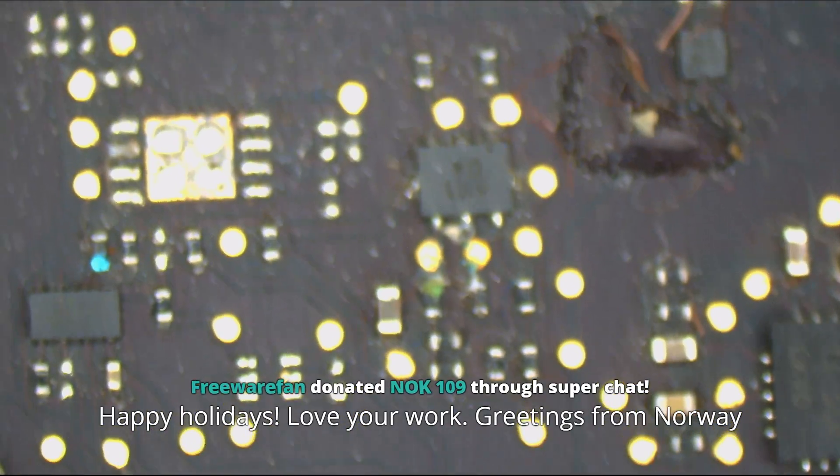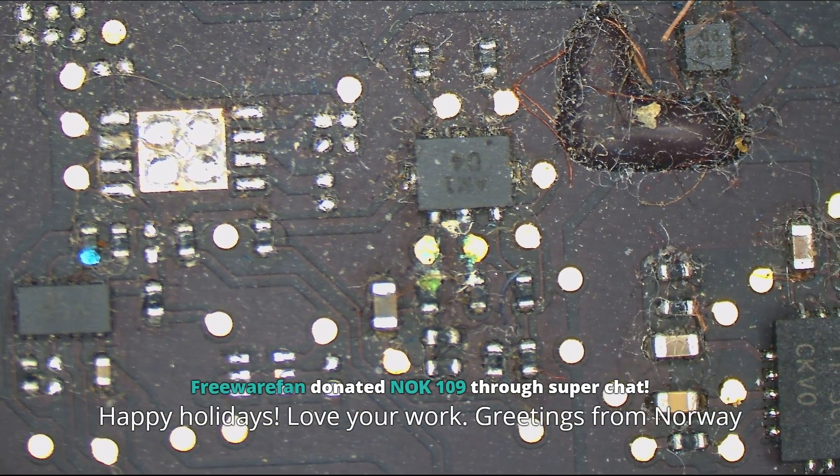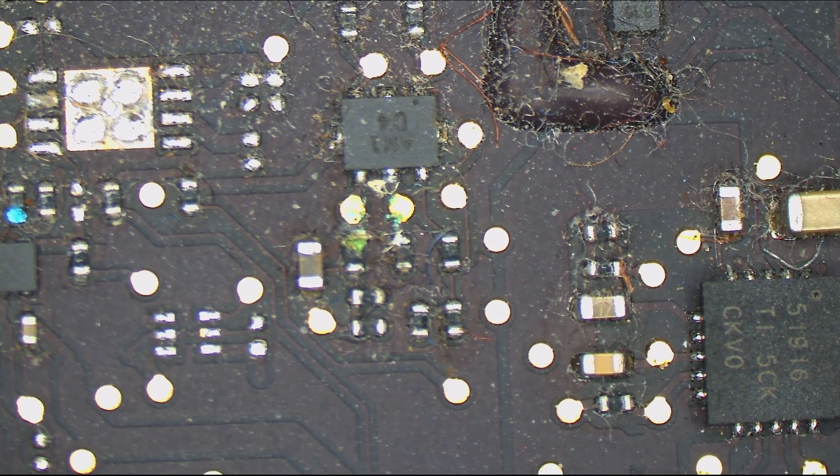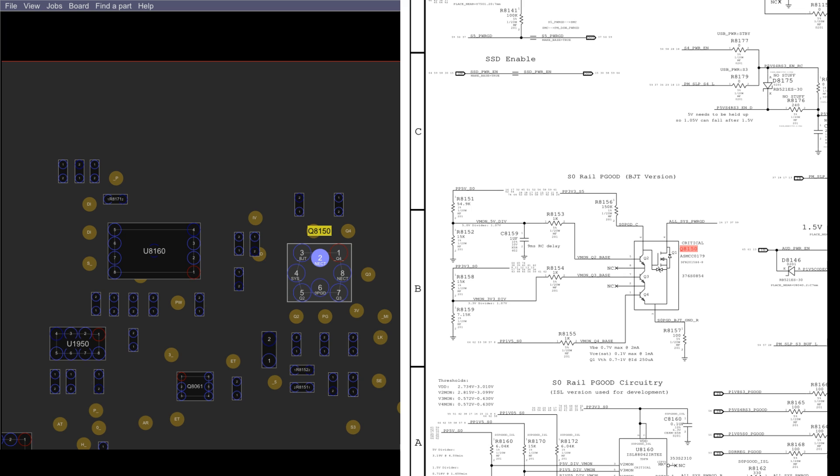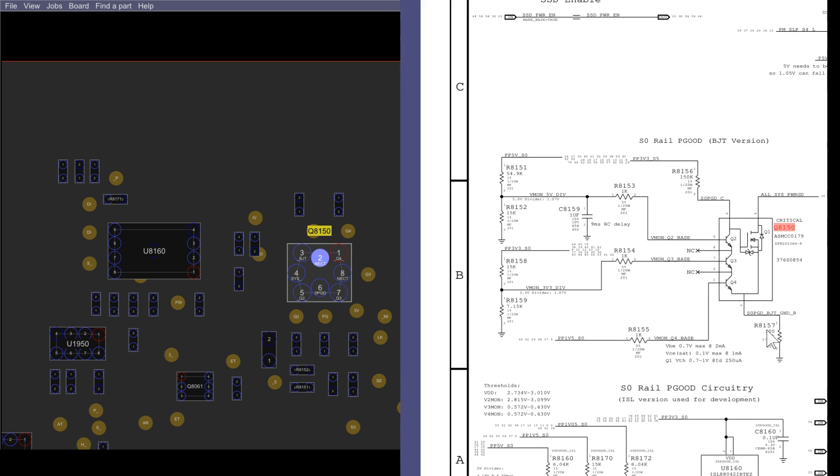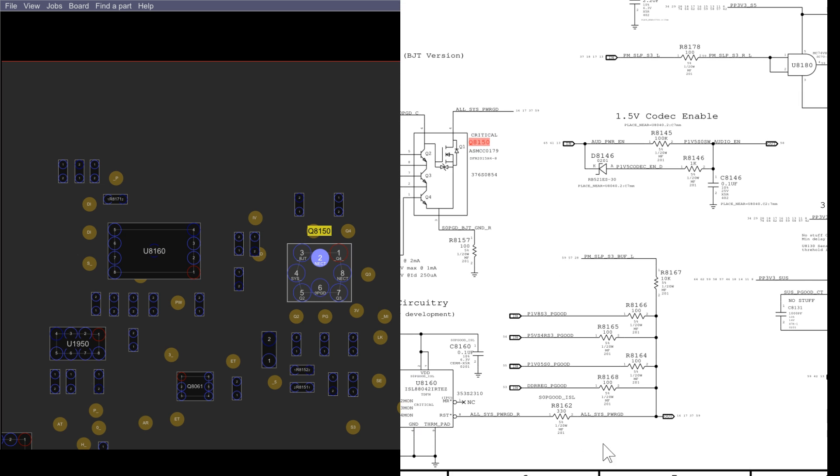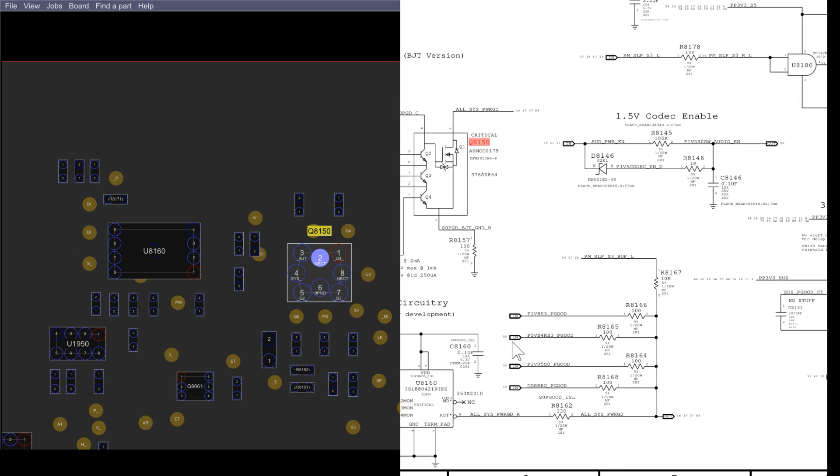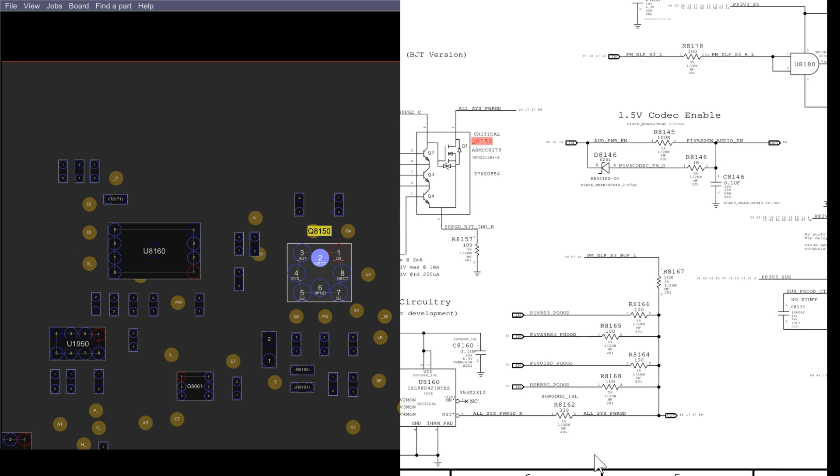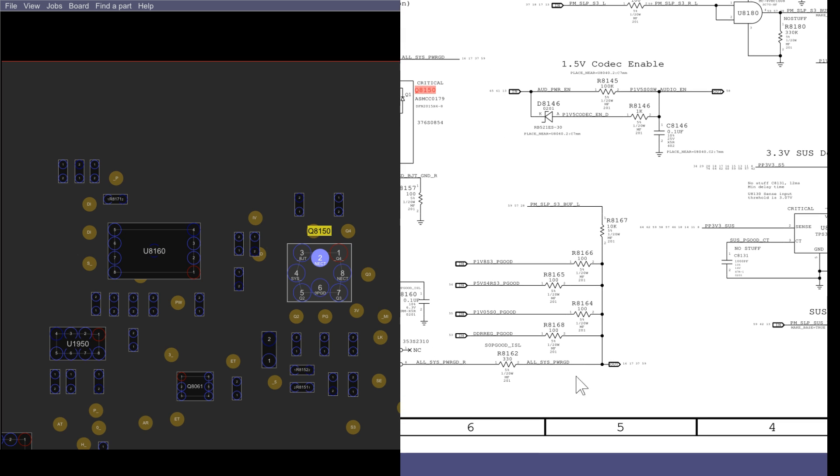So as can be seen here, this is the area that seems to have corrosion. The way this works is if you have PP5VS0, PP3V3S0, PP1V5S0, and then P1V8S3, P5VS4, PP1V05S0, and DDRREG, you're going to get AllSys PowerGood.